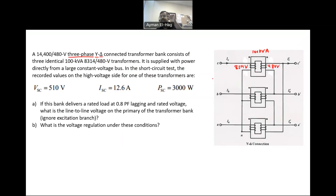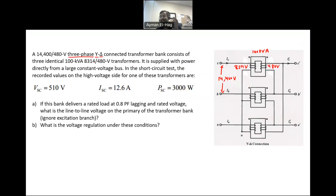Because the primary is connected as a Y-connection, the line-to-line voltage is 14,400 volts, which is root 3 times the phase voltage. On the other hand, the secondary is connected as delta, so the line-to-line voltage stays the same at 480 volts. This is how the transformer is connected as three-phase.